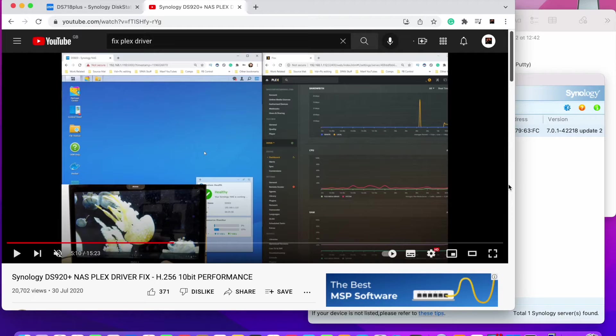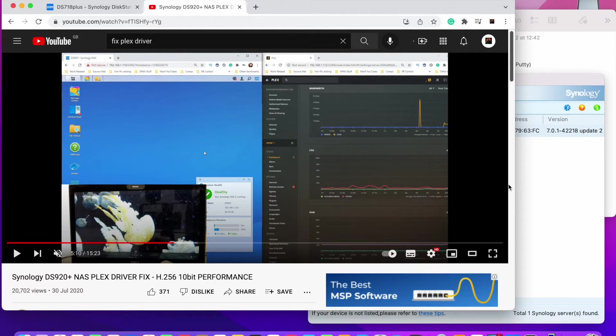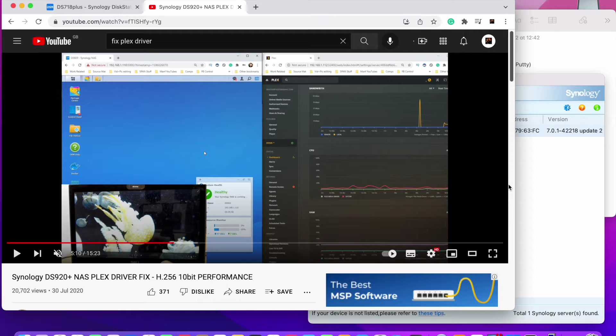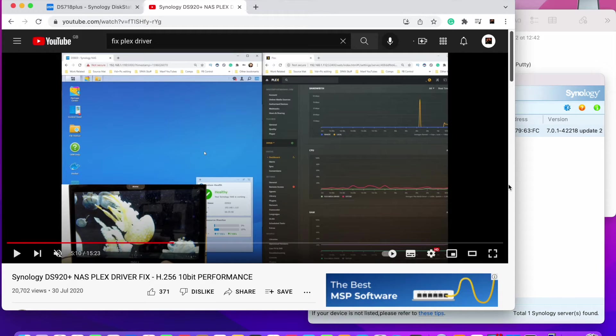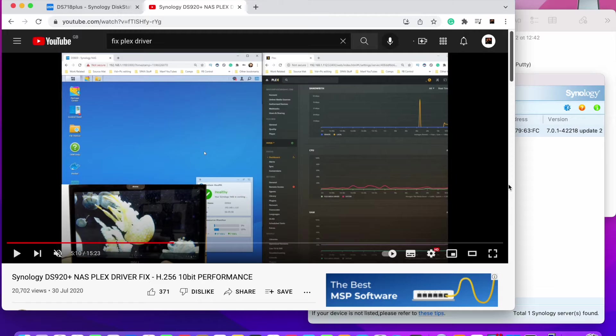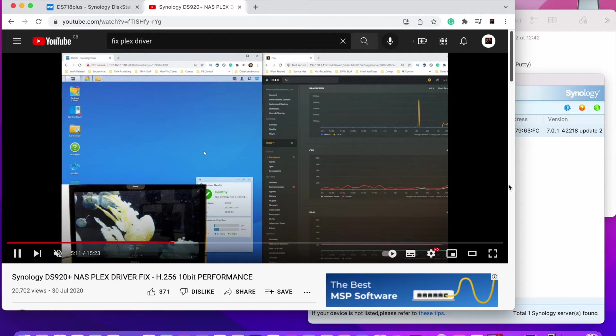This is going to be a video showing you how to fix a Plex driver on DSM-7. We had a DSM-6 version available, how to fix that on DS920 and other models. Since DSM-7 soon is going to replace DSM-6 completely, people are asking how to fix it on a new OS. So I'm going to guide you through it slightly different.